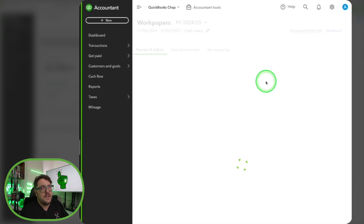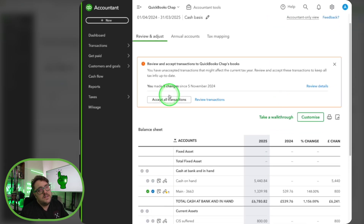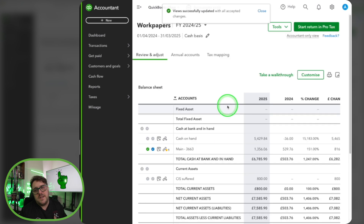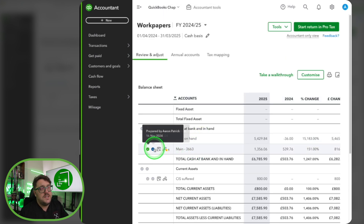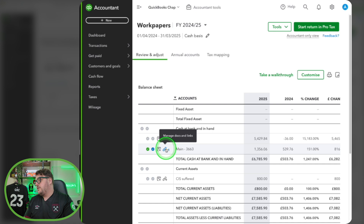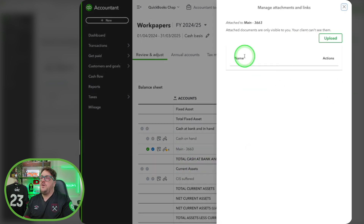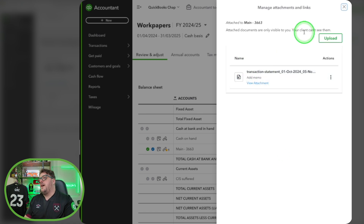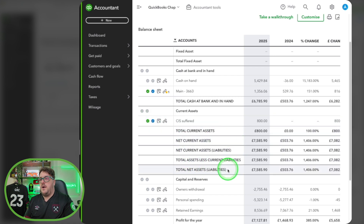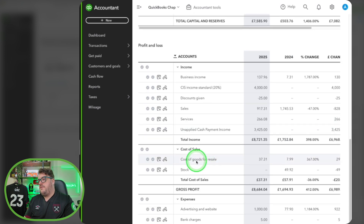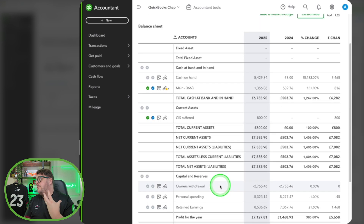Finally, we get the work papers option back as well — so excited to see that here. The work papers option as accountant is our best way to feel confident in the information that's there. We have all the options of work papers we know and love, including the option to tick to say items have been prepared and reviewed, and we still get the option to manage docs and add links. I've gone and added a supporting document for the bank account to prove that bank account is correct, and I can go through marking items as prepared and reviewed for both the balance sheet and profit and loss.